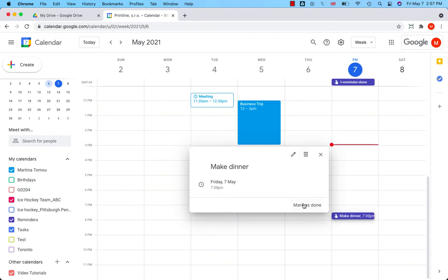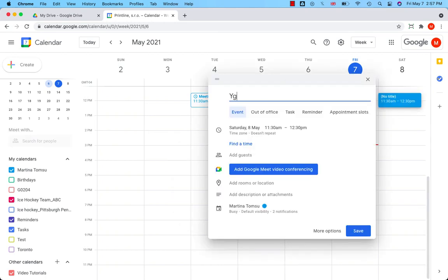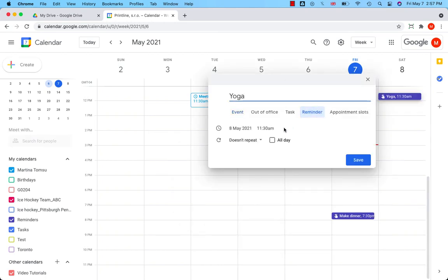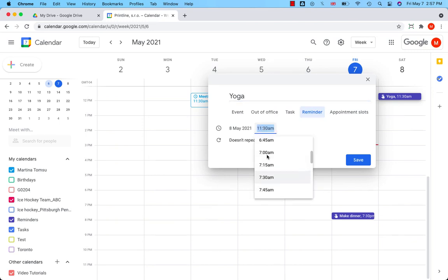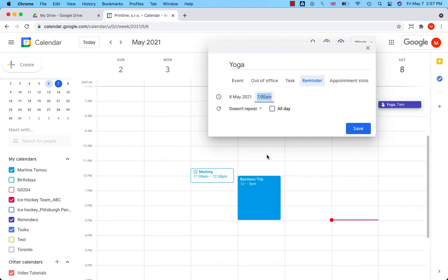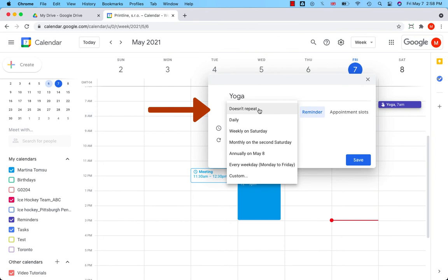You can use reminders for scheduling an activity that repeats as well. So if you want to do yoga every morning, yoga reminder every day, 7 a.m. And repeat daily.